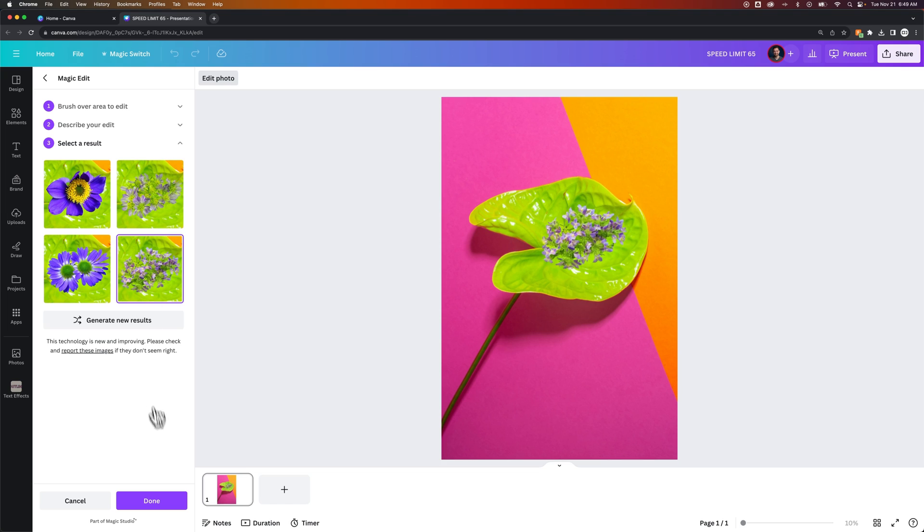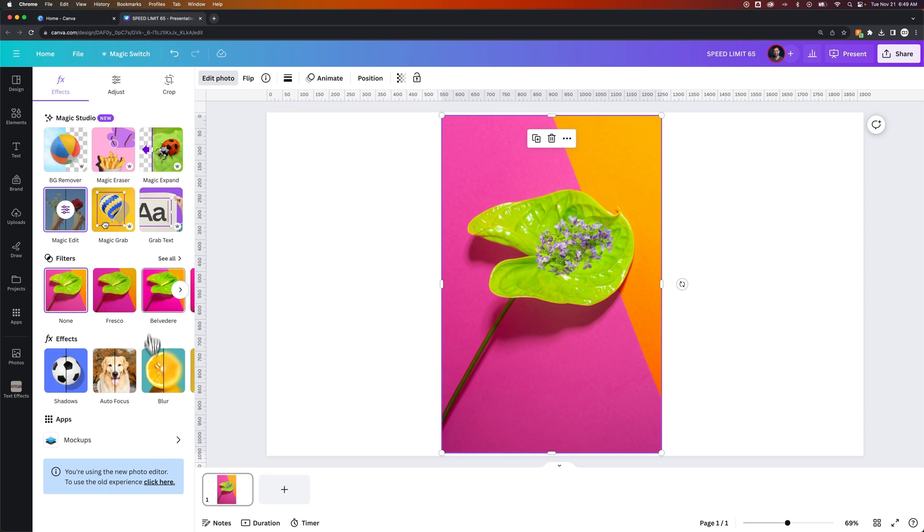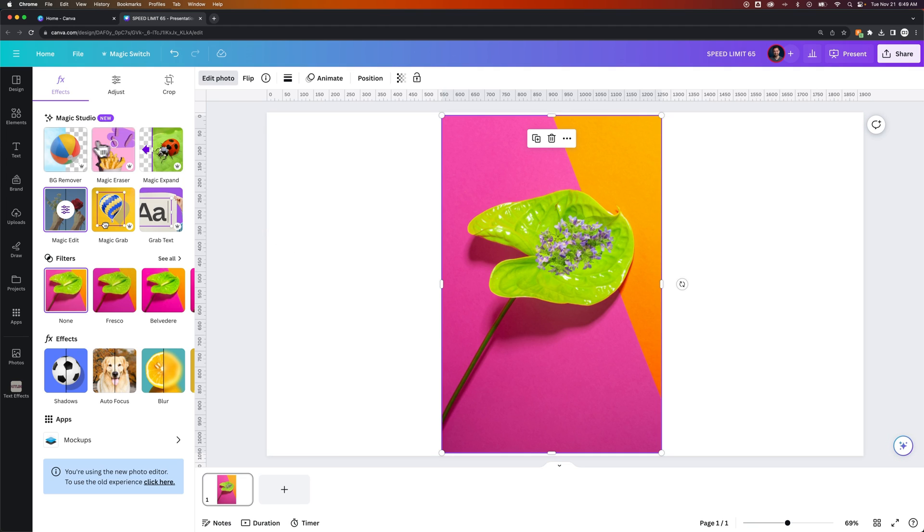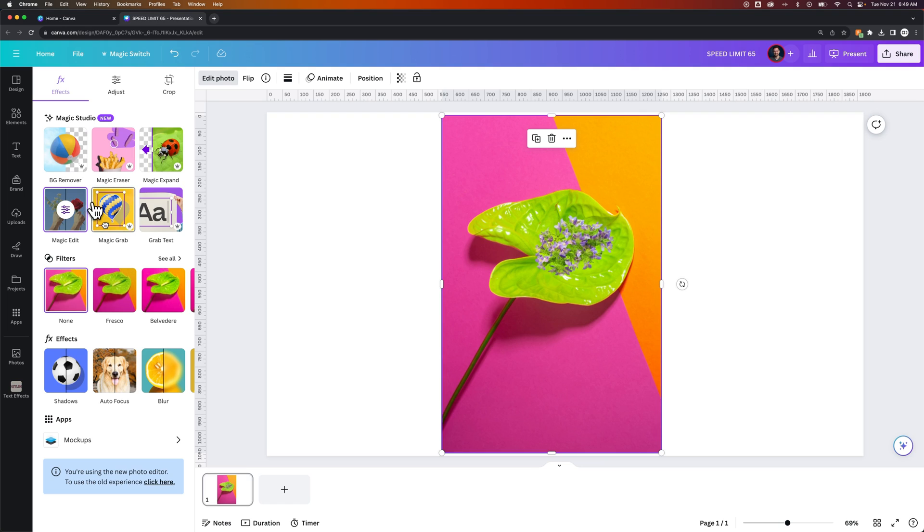As you can see, this is kind of a really powerful feature that you can really add and change and adjust elements along with some of these other tools like Magic Eraser, Magic Grab. I have tutorials on each of these, but Magic Edit is a new and improving feature, and it's really pretty interesting, the different details that you can do.